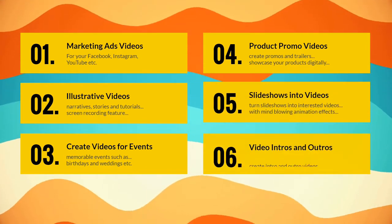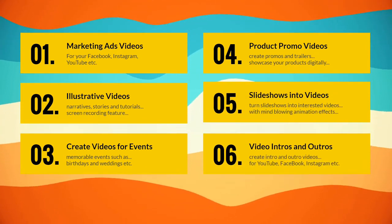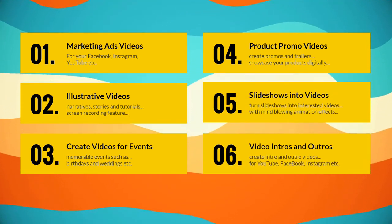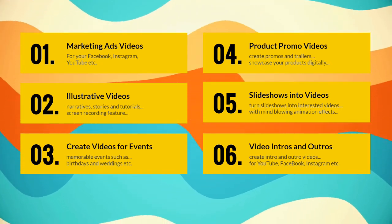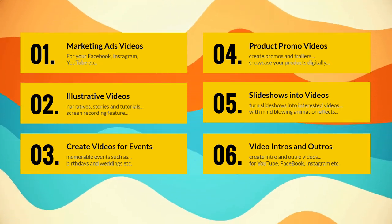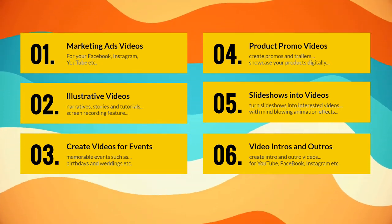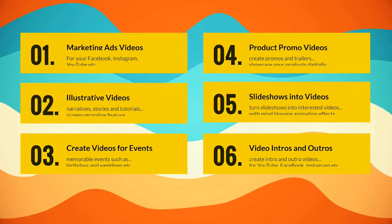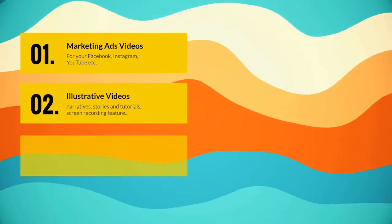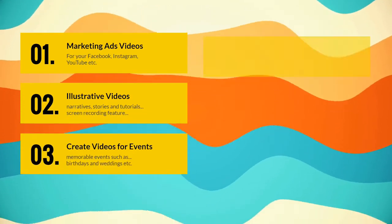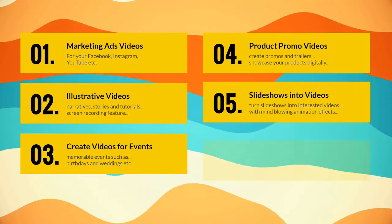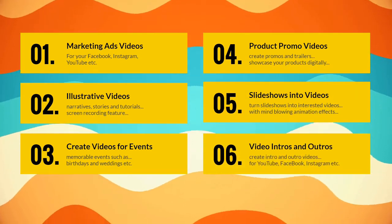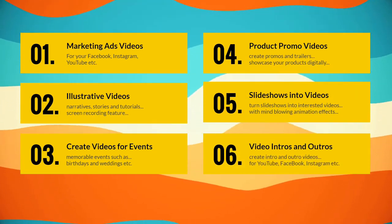FlexClip is first of all an online video maker that comes with both free and paid features. With FlexClip, you can create marketing or ad videos for your Facebook, Instagram, YouTube, etc. You could create illustrative videos, narratives, stories and tutorials.